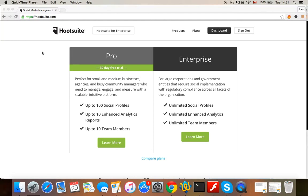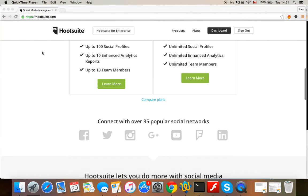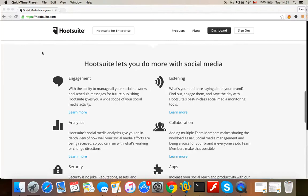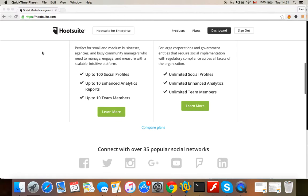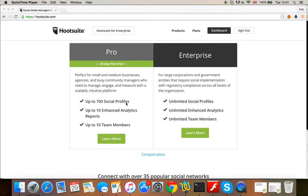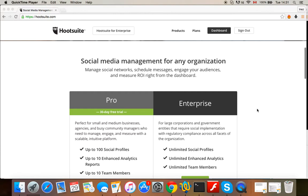So this is a very corporate focus. If I was one of these companies that they've listed down here who use their work, they had some big companies listed here that use this, then I might actually be interested in having 100 social profiles or an unlimited amount. But I find it really unfortunate that there's not really a good quality personal version of this.